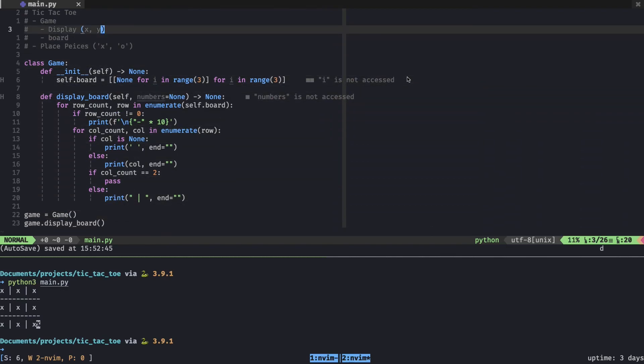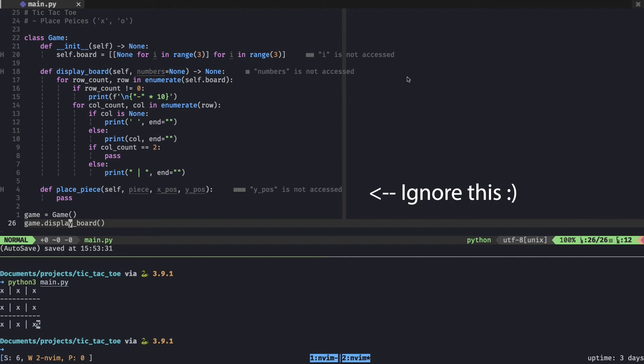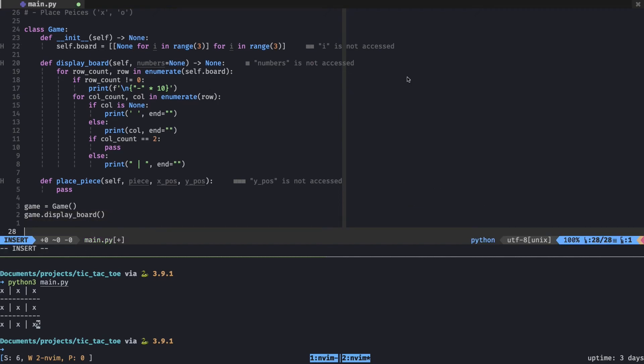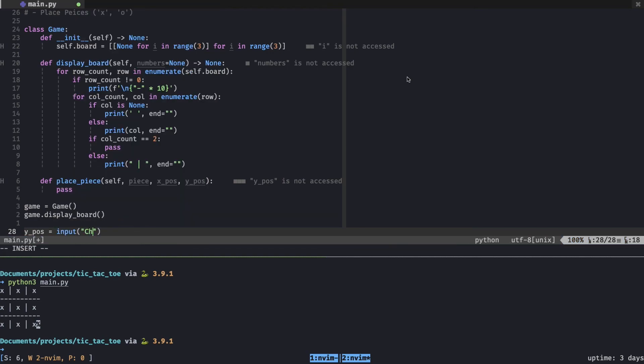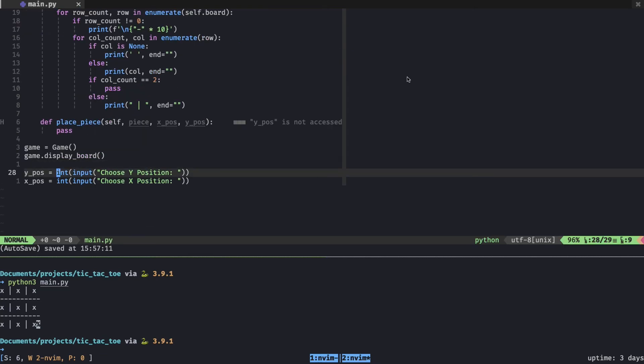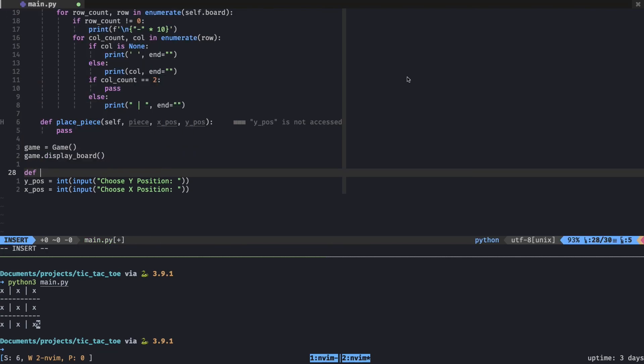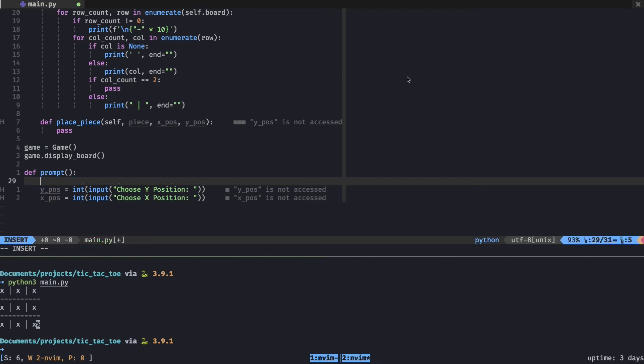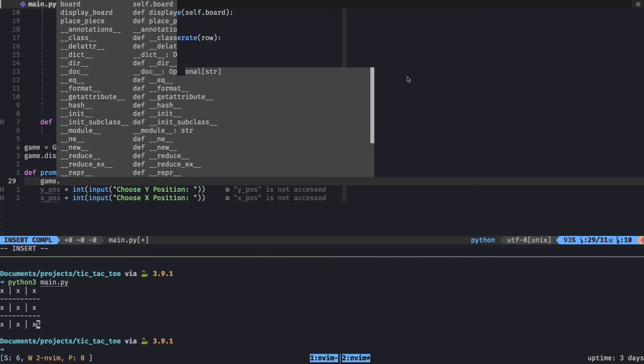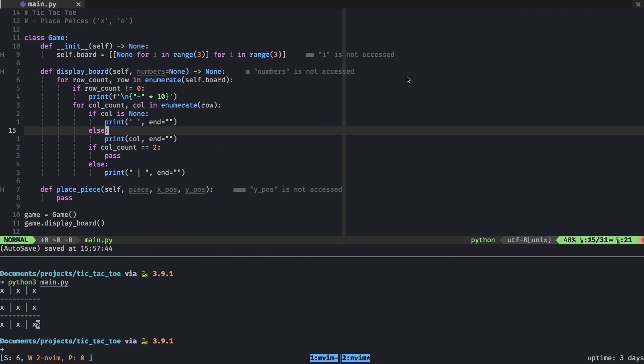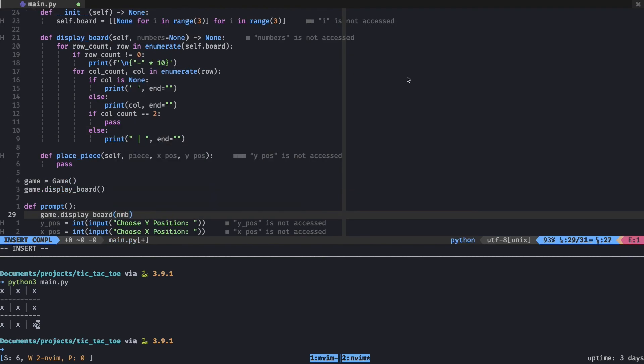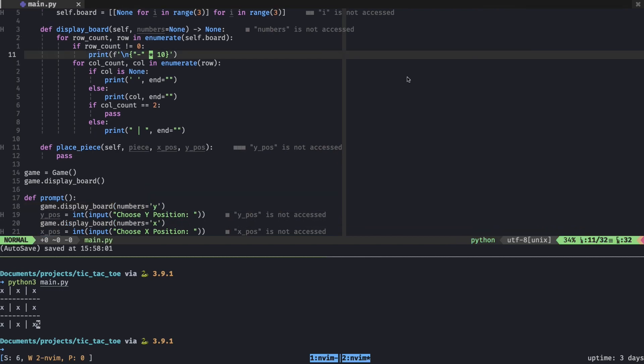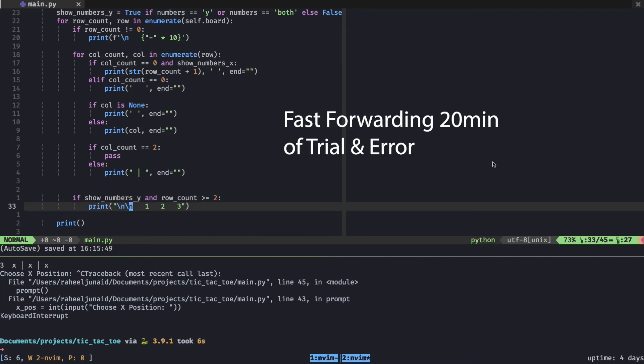So we'll remove this. First, let's set up our user input. So it'll be x or y position is equal to input choose y position. So I'm not going to add any other error handling besides if they choose something else besides an integer. If they do something out of range, it'll automatically throw an index error and stop the program. So I'll just leave that for now. But what I do want to do is actually put this inside of a function. So we'll just call this the prompt, no arguments there. And when it's choosing the y position, we want to display the y side of the board so we'll be game.display_board self numbers. So we want numbers to be equal to y. Let's start with the top numbers.